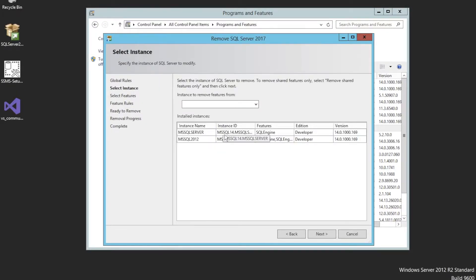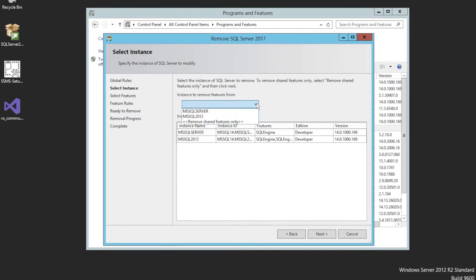It will now show you all the instances you have. Here I have two instances — one called Microsoft SQL Server and one called Microsoft SQL 2012. I would like to remove one, so I select the first one and click Next.